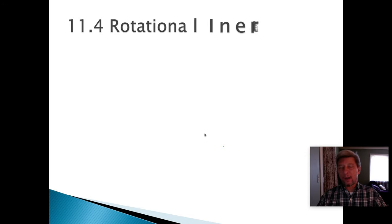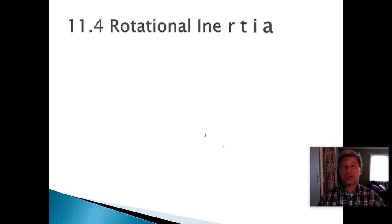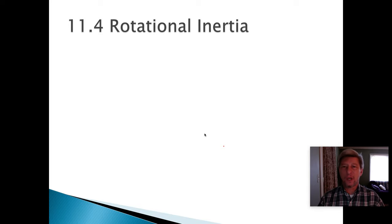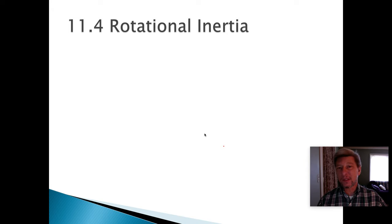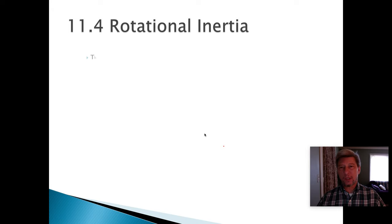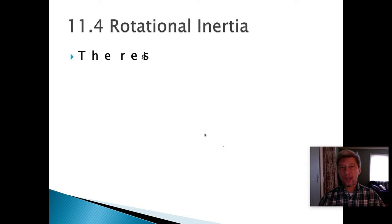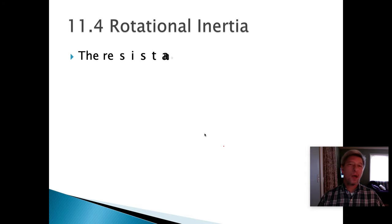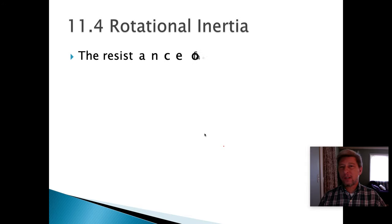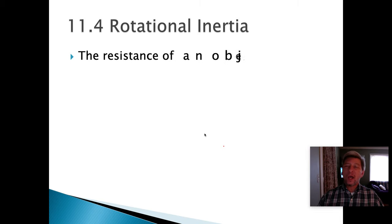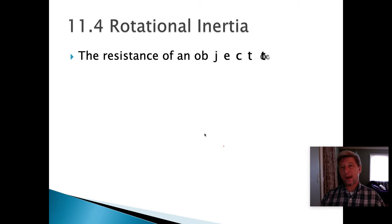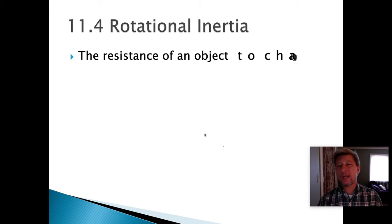I want you to think back to our discussions of the concept of inertia a few months ago. Inertia is really just the mass of an object, and by definition, it is the resistance of an object to a change in its motion — how hard it is to get a stationary object to move, and how hard it is to get a moving object to stop. That's a measure of its inertia, and that's completely dependent upon how much mass the object has.